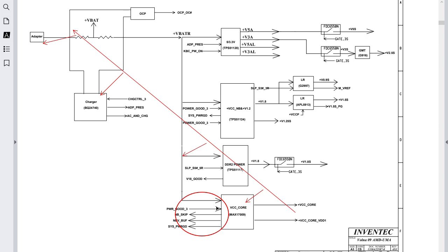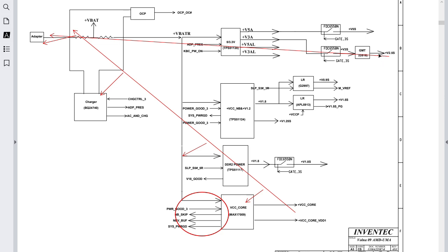If the IC doesn't receive a signal — for example the power signal — you go and check that path. Check whether the charge IC sends the control signal to the switch or not, then check the adapter. Similarly, if you didn't get 2.5 volt, go in this direction: check this control, then this control, then this IC, then the 19-volt line, and finally the adapter.